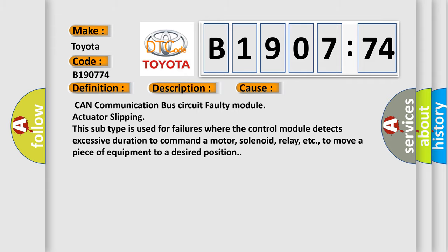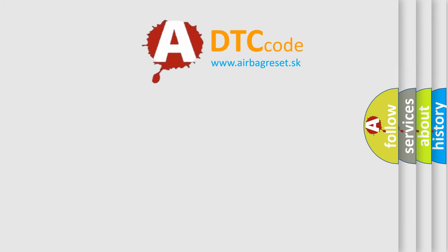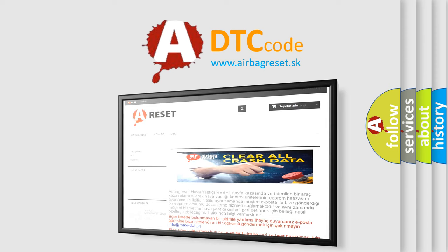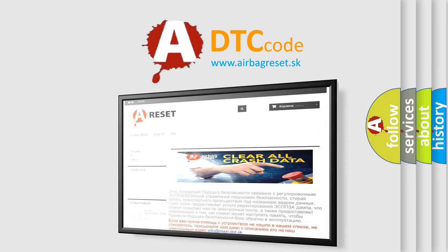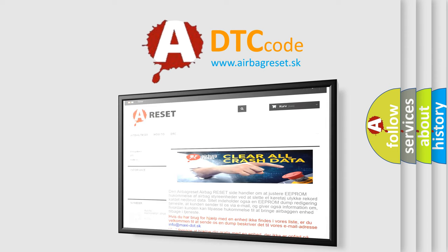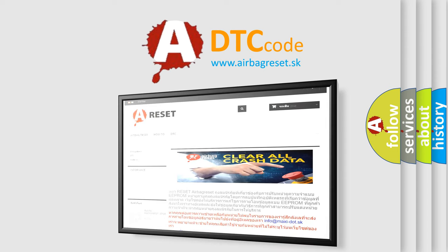The Airbag Reset website aims to provide information in 52 languages. Thank you for your attention and stay tuned for the next video.